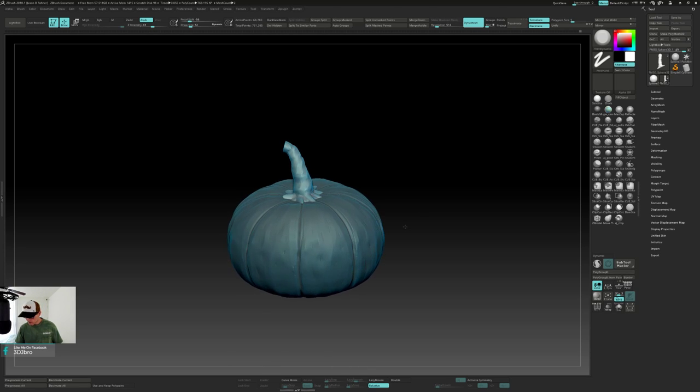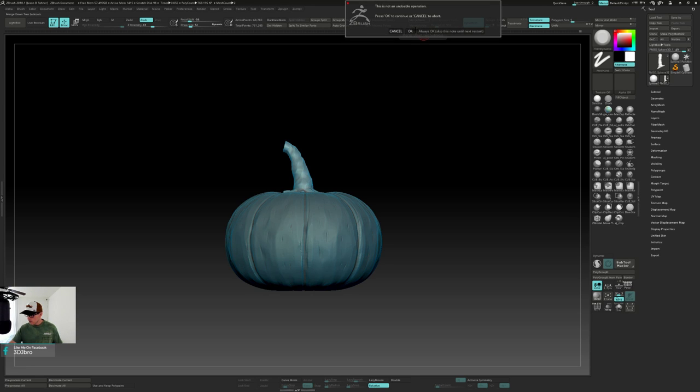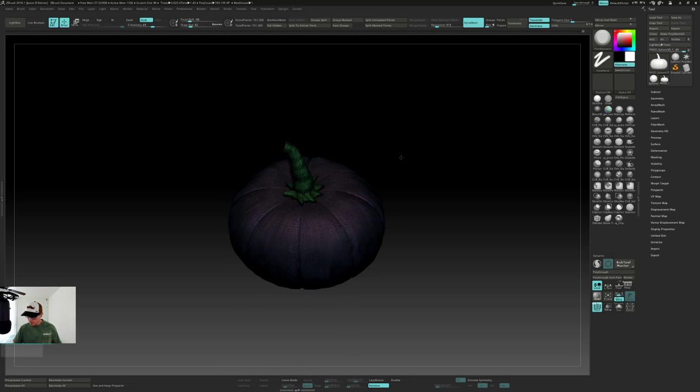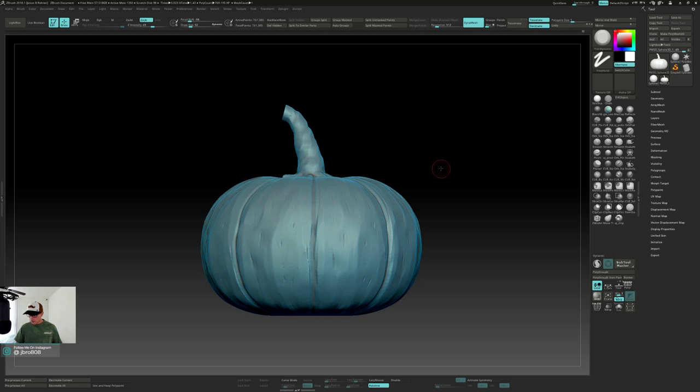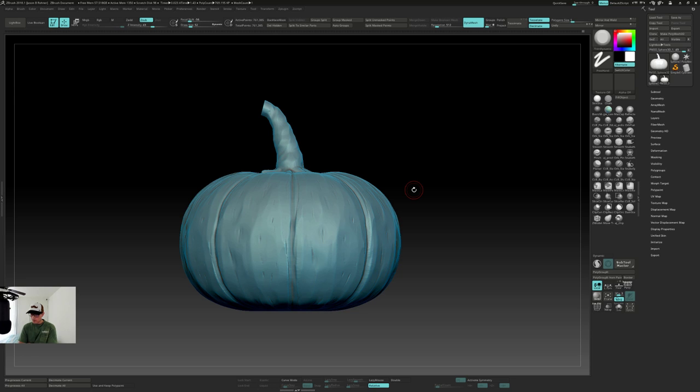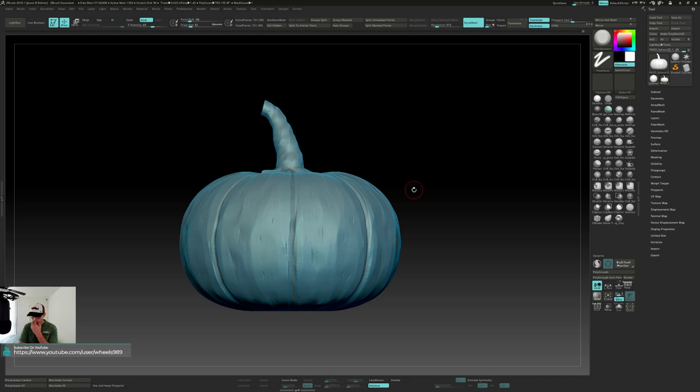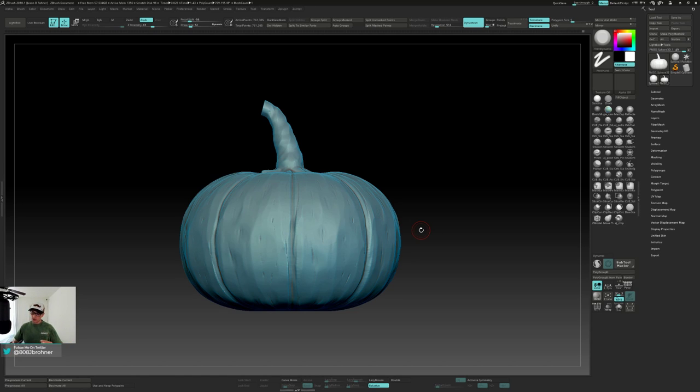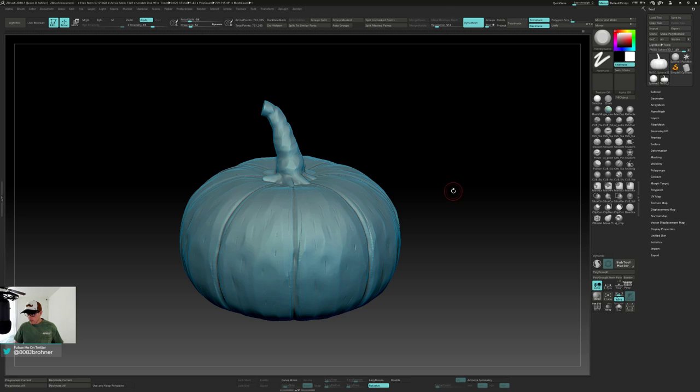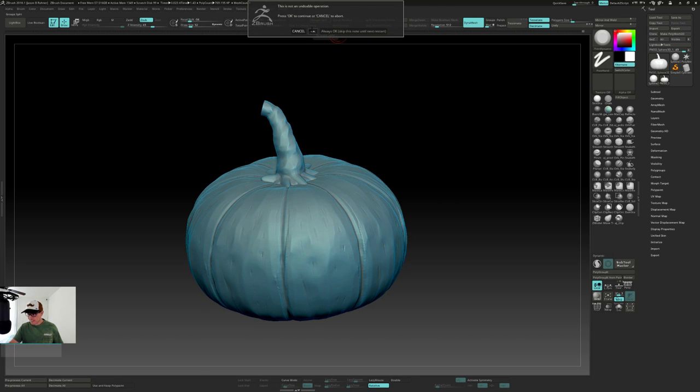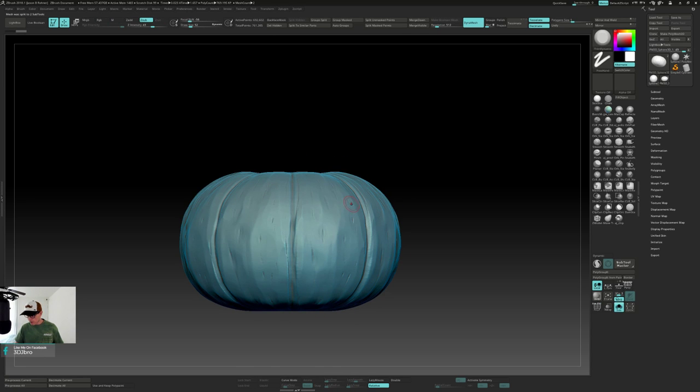I think I wanted to scale it down a bit. Let me dynamesh it. Center that. That's pretty good, dynamesh. All right. I think I'm going to merge these together. Shift F, I still got the two polygroups.